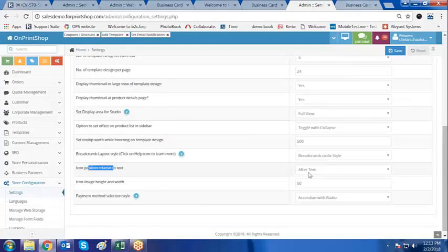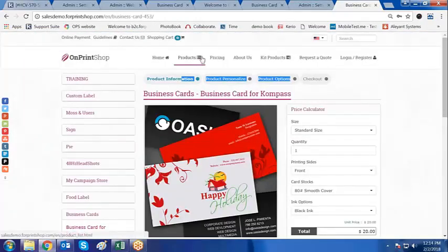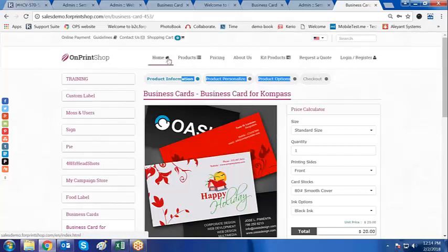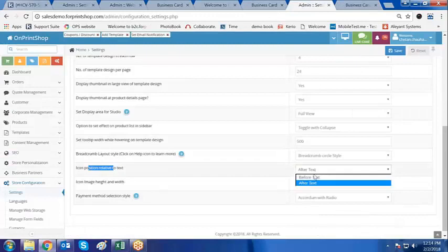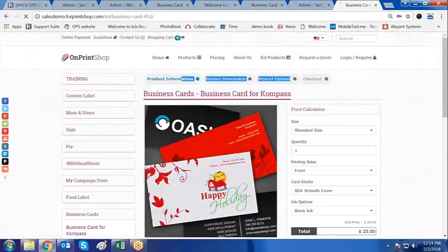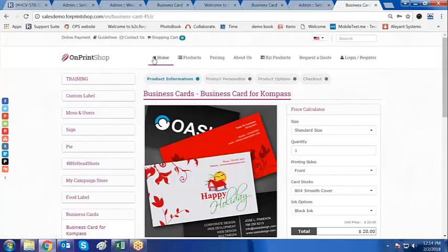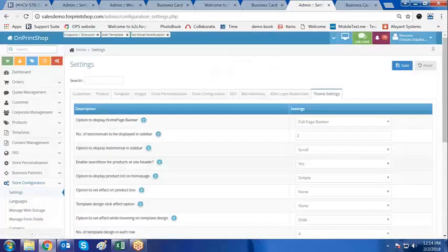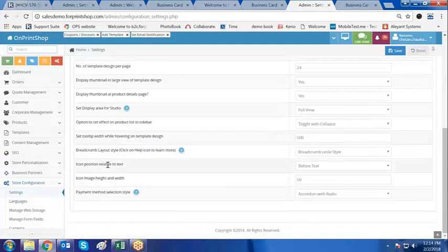Now let us go to the next option — icon position relative to text. The icon position relative to text is currently set to after the text. What we are talking about is this icon: this is the text of the link and this is the icon. The icon is coming after the text. If you want this icon to come before text, the home icon and all these icons showing will come before the text. So here we can make it before text and click on save. After refreshing, the icons are now coming before text. So there are two options: either before text or after text.